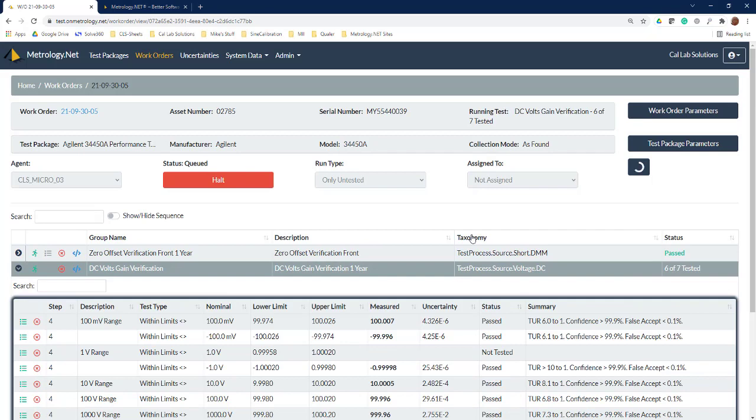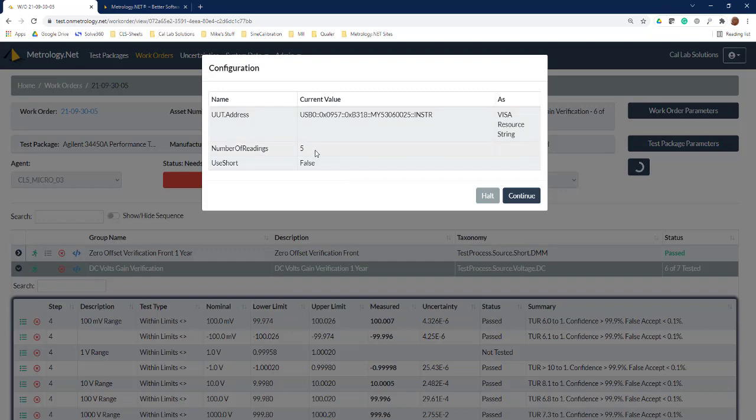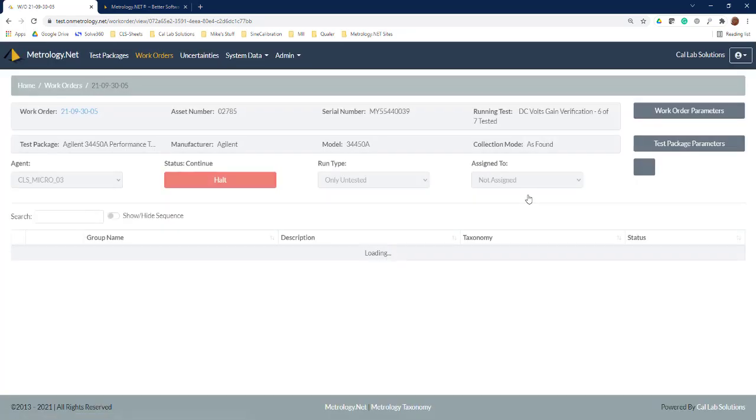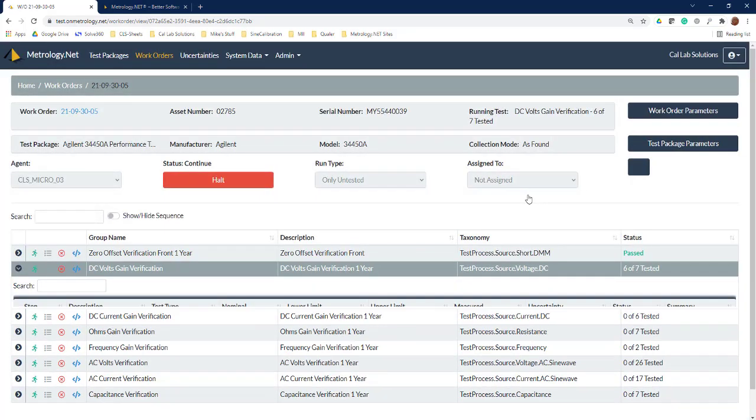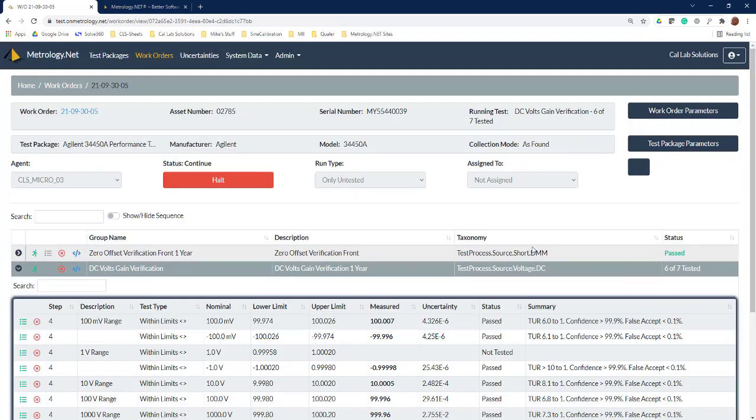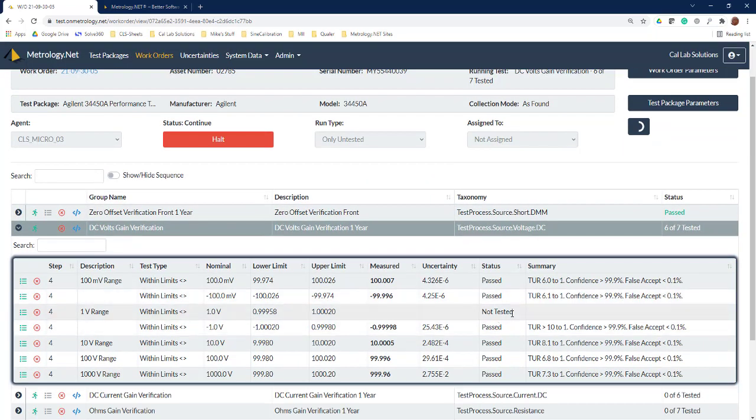We're going to go back through the same process. It's going to ask us to configure the things for our workstation. You can see here we can set the UUT, set the number of readings, hit continue. It's going to reset the equipment again, and now you watch this—it's going to do just this one data point and then it's going to get out of there.